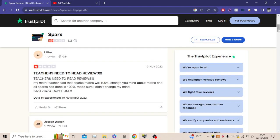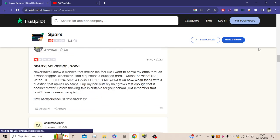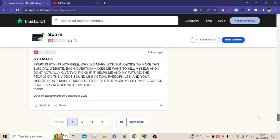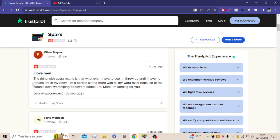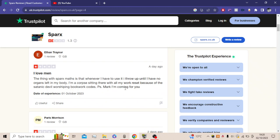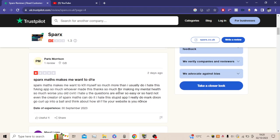So let's look at some more recent reviews. Let's go back to page one, and let's go to like page four, whatever. I love them. The thing with Sparx Maths is that whenever I have to use it, I throw up until I have no organs left in my body. I'm a corpse sitting there with all my work reset because of satanic devil worshipping bookwork codes. P.S. Mark, I'm coming for you. Okay, this is one by Paris Morrison here. Sparx Maths makes me want to K myself so much more than I usually do. I hate this app. So much whoever made this, thanks so much for making my mental health so much worse. You old at that. I hate you.